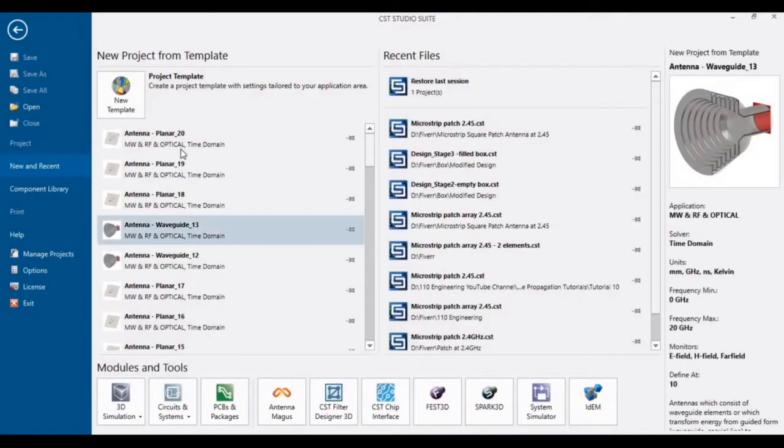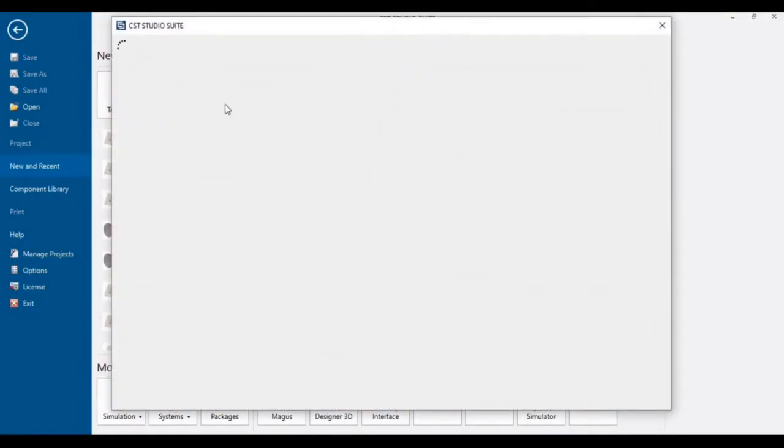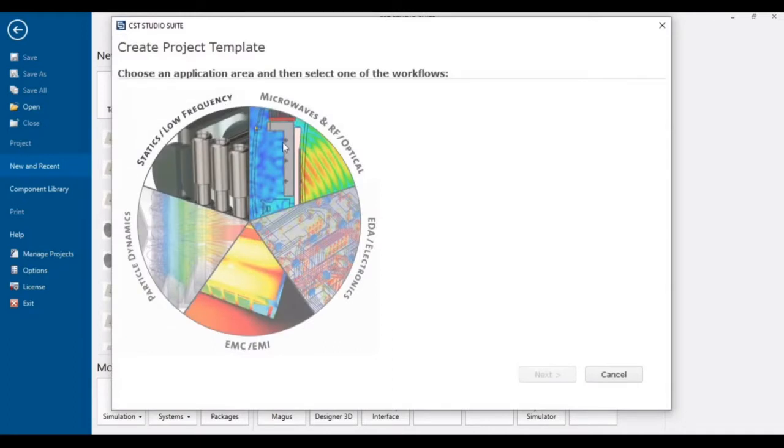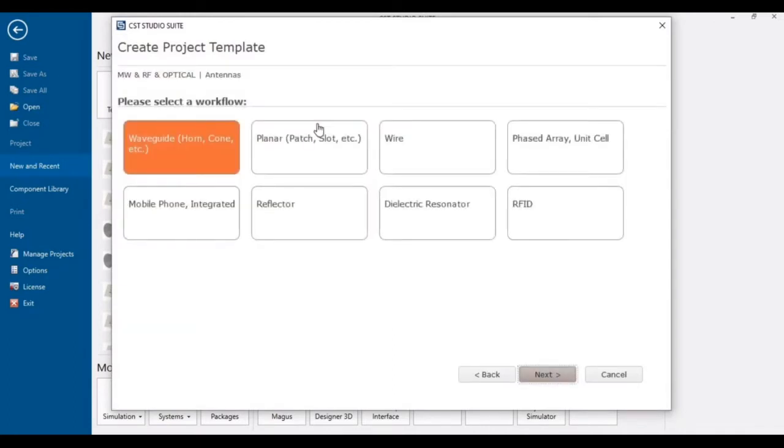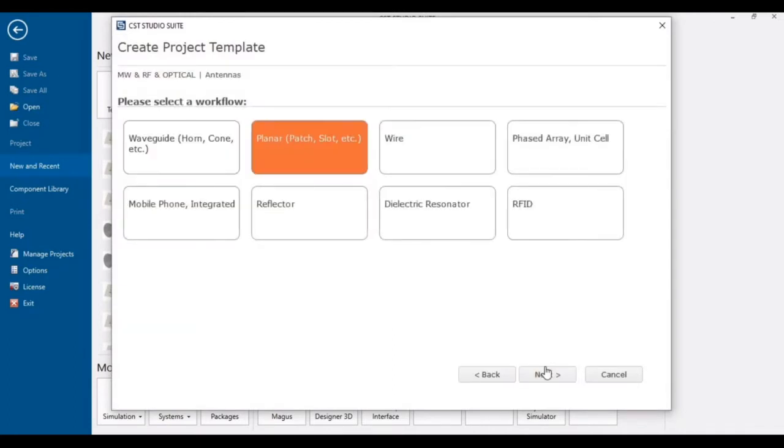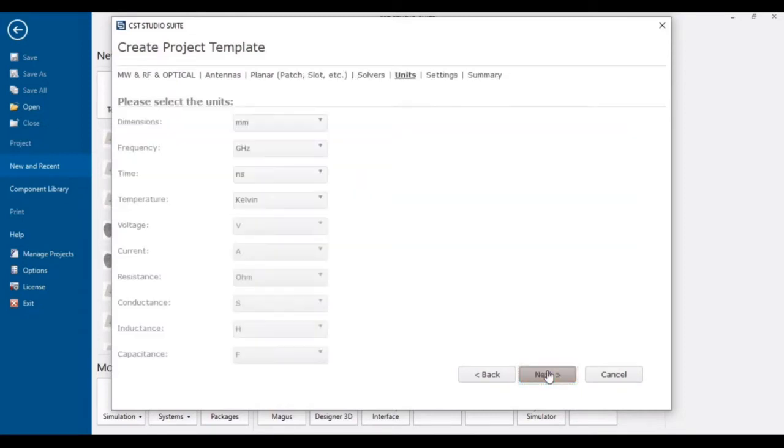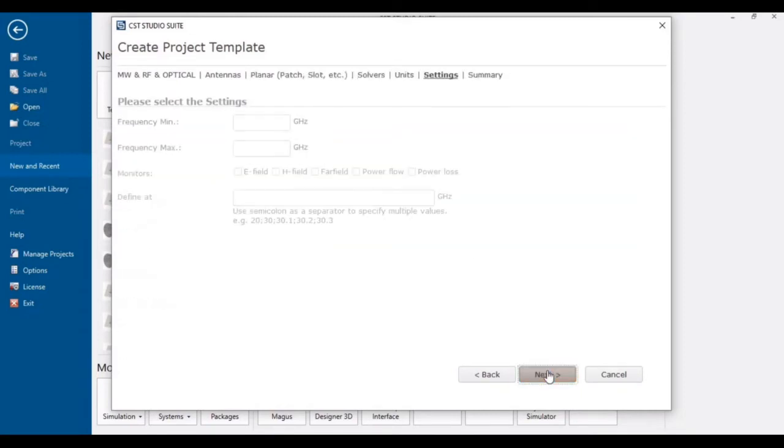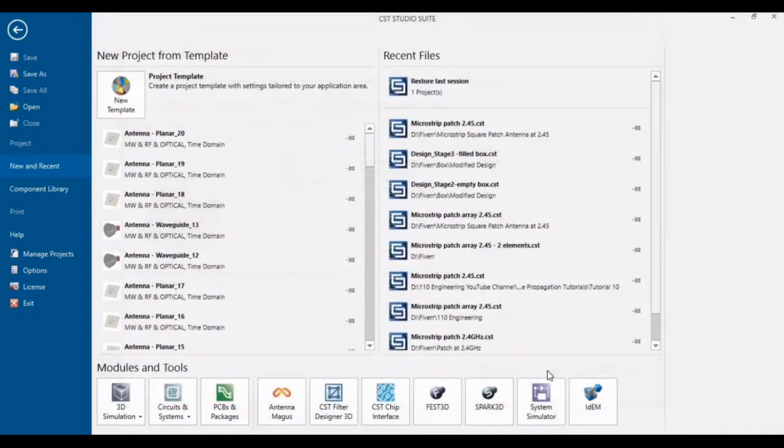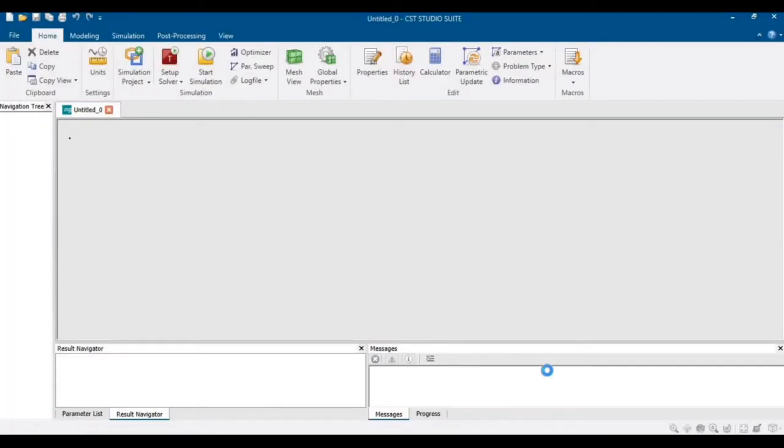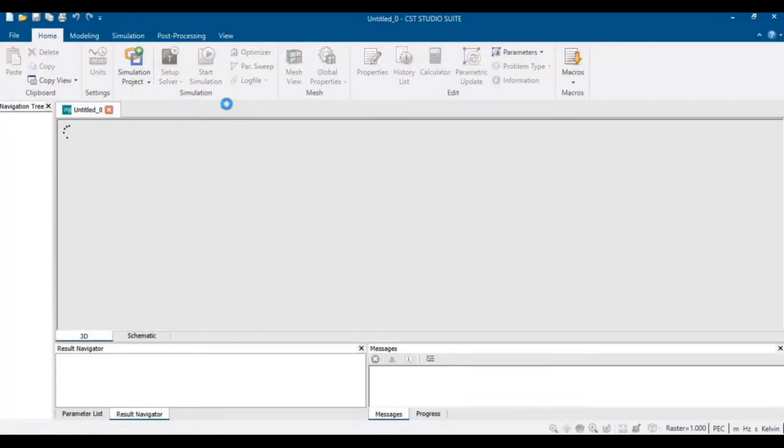First of all, start your CST and just select antennas. There is no need to define the start and finish frequency because you just want to view the Gerber files.